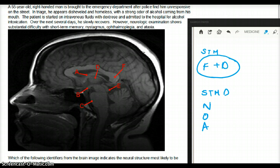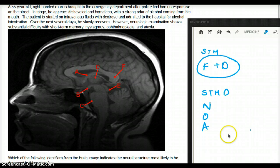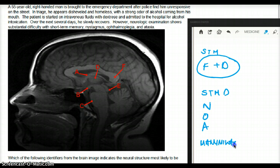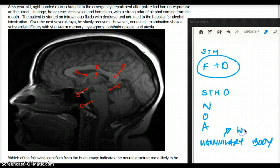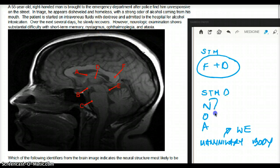This patient is having Wernicke encephalopathy, because he has nystagmus, ophthalmoplegia, ataxia, and short-term memory loss, which is usually due to damage of the mammillary body. The mammillary body is responsible for short-term memory. So damage to the mammillary body gives us Wernicke encephalopathy, and all these symptoms — short-term memory loss, nystagmus, ophthalmoplegia, and ataxia — are seen in Wernicke encephalopathy.